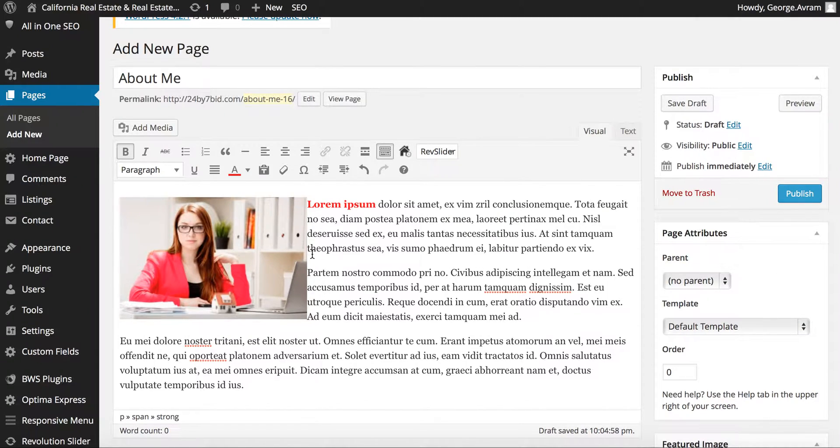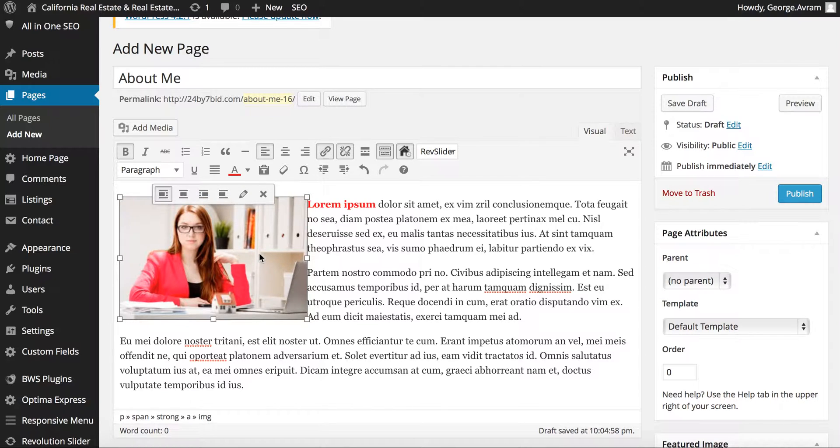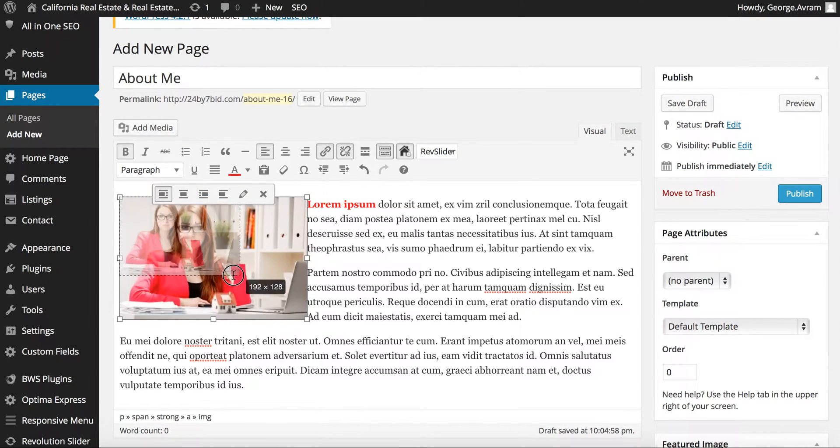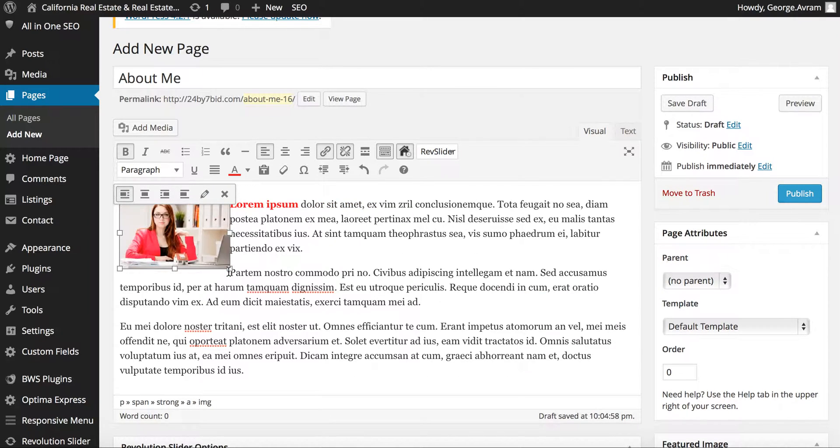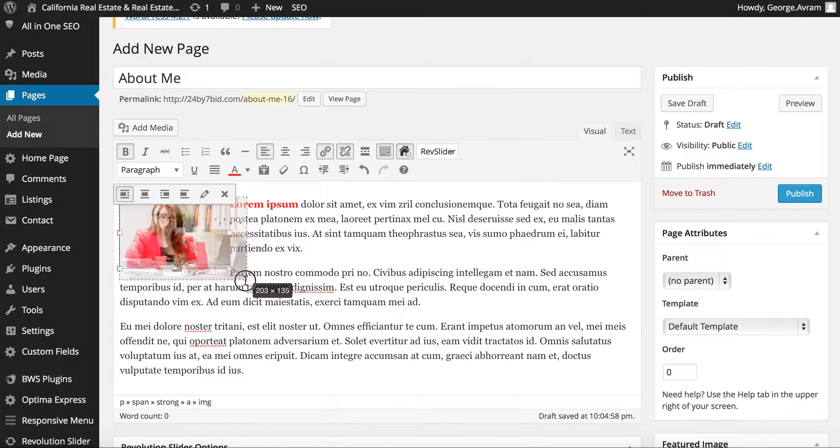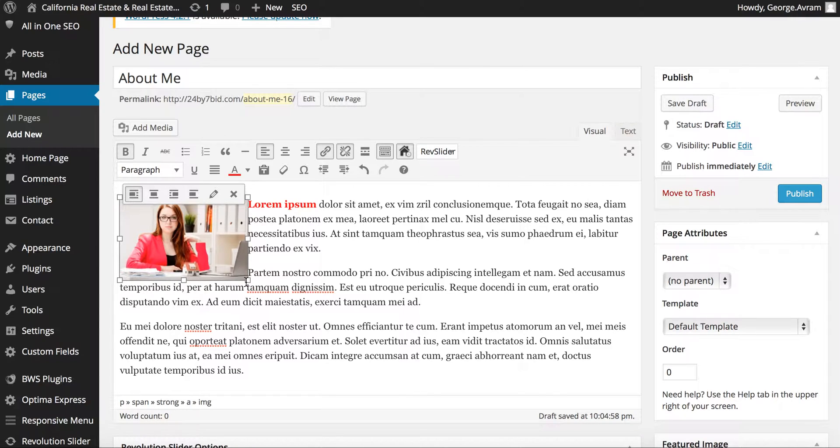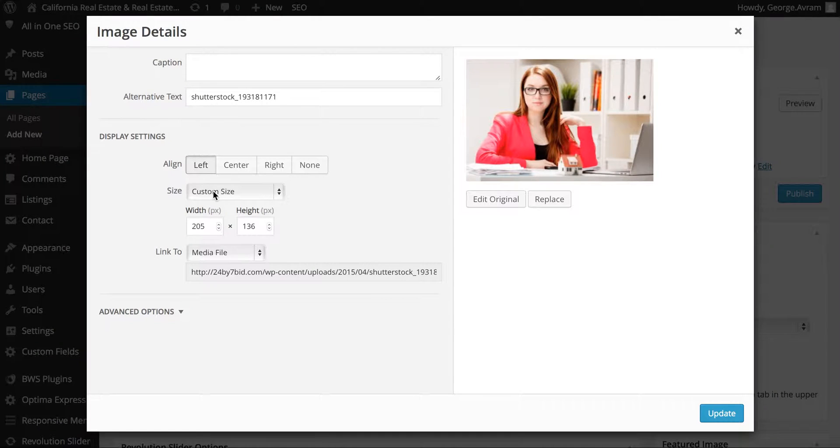If you need to adjust the size, just click on the picture and adjust the size by dragging the corners or click on the Edit button and edit the picture from there.